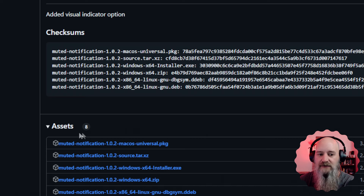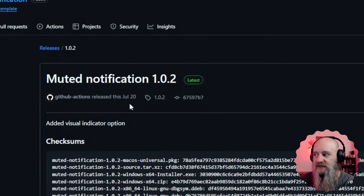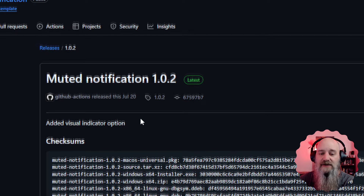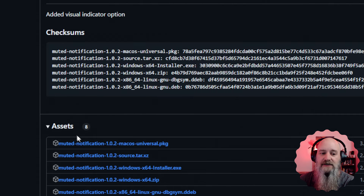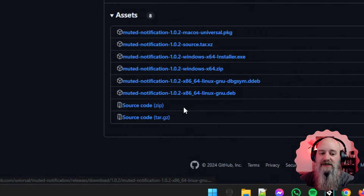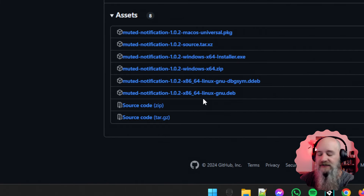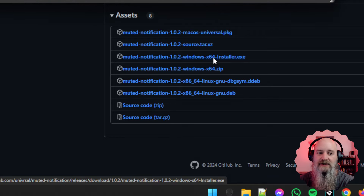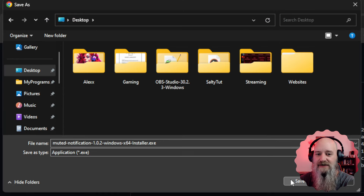We want to scroll down — and some of these pages will be longer, with full installers, videos, and version differences — until you see the Assets section. This gives you the same download links as the pop-up we saw earlier. We're going to look for the Windows installer right here, click that to download. These are direct download links, and I'm going to save it to my desktop.